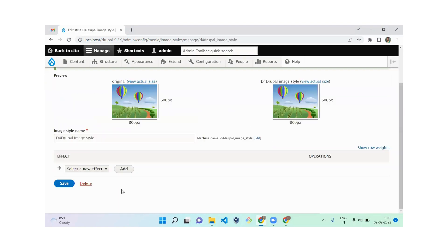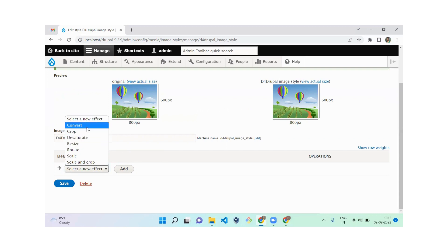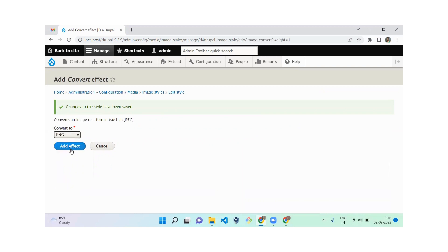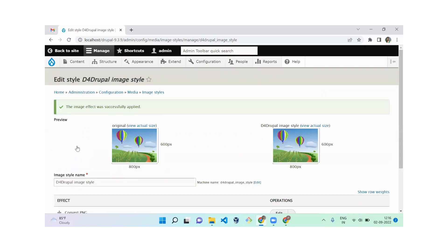Once you've created it, you have a list of effects you can add for that particular image. The first effect we'll look at is Convert. What it does is convert the image file extension — for example, PNG to JPEG or JPEG to PNG — so when you display it on the front end it appears in the desired format. I'm going to change this to PNG.